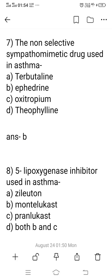Question 7: Give an example of a non-selective sympathomimetic drug used in asthma. Non-selective means acting on both alpha and beta receptors — a mixed-action sympathomimetic drug. Option A: Terbutaline. Option B: Ephedrine. Option C: Oxitropium. Option D: Theophylline. The right answer is option B, Ephedrine, which has mixed action on both alpha and beta receptors. Terbutaline is a beta receptor agonist, Oxitropium is anticholinergic, and Theophylline is a xanthine derivative.